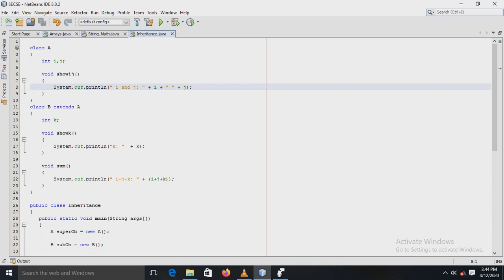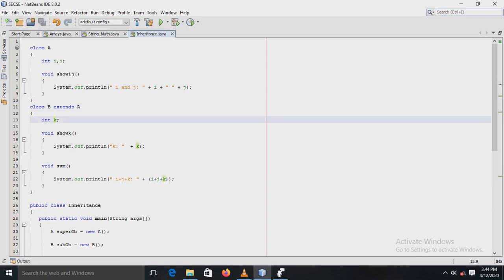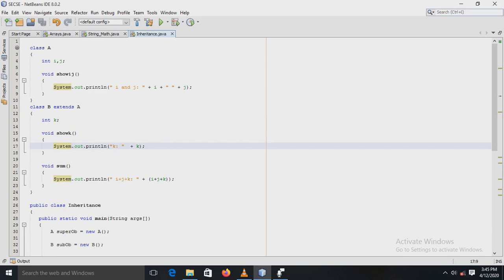Next, a class B is created, which is a subclass of super class A. So we can say that B is a subclass of super class A, and this relationship is denoted using the keyword extends. In subclass B, there is one variable K of type integer declared, and one method, showK, is defined. In that method, the value of K is displayed using a print statement.